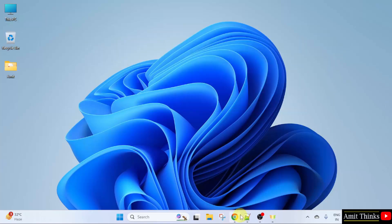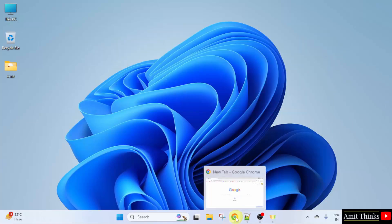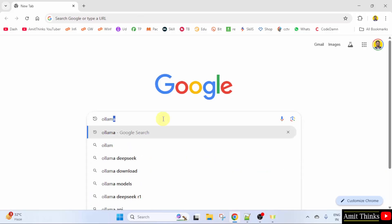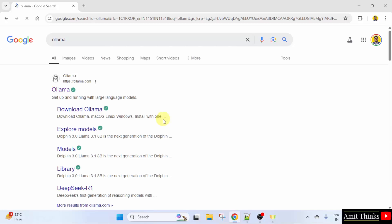At first, go to the web browser. On Google type Ollama and press enter. Here is the official website. Click on it.